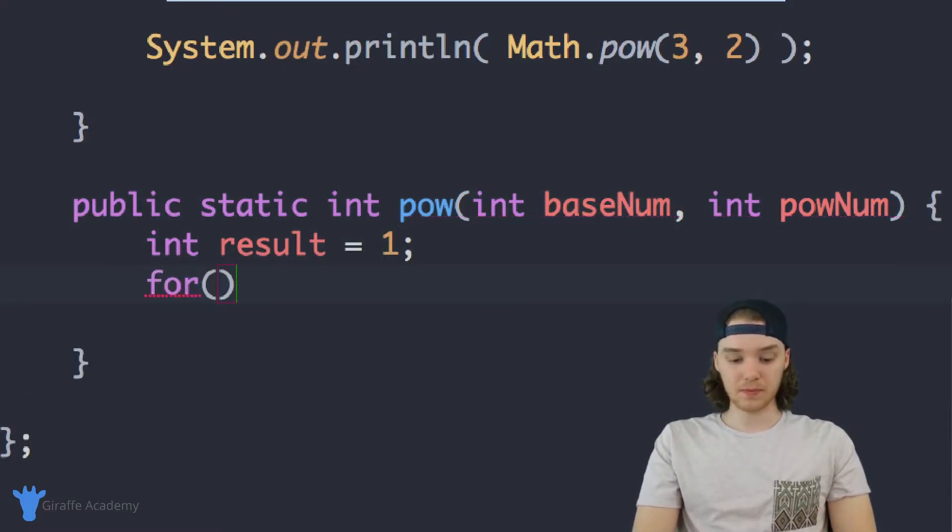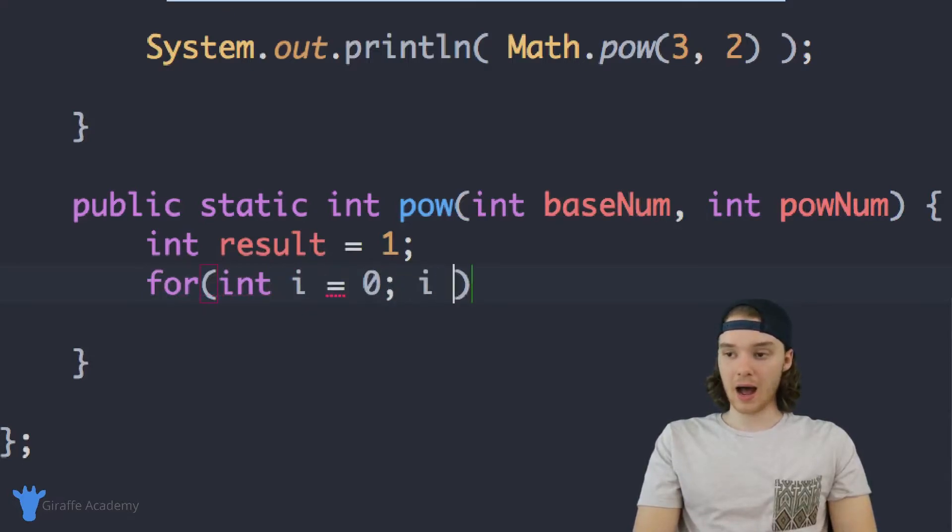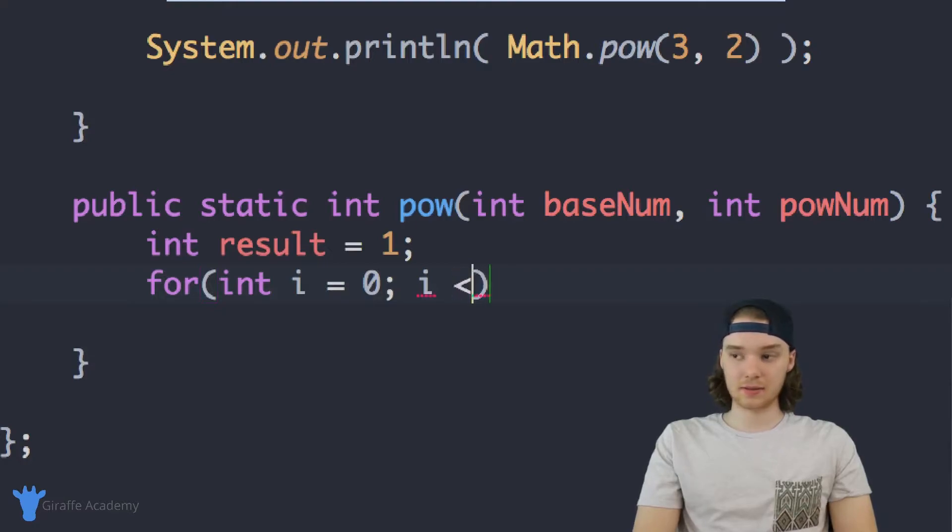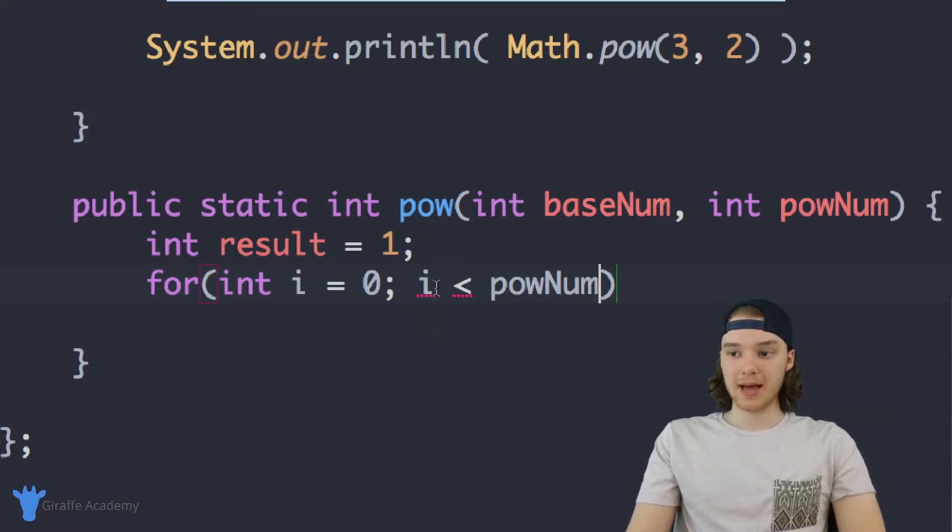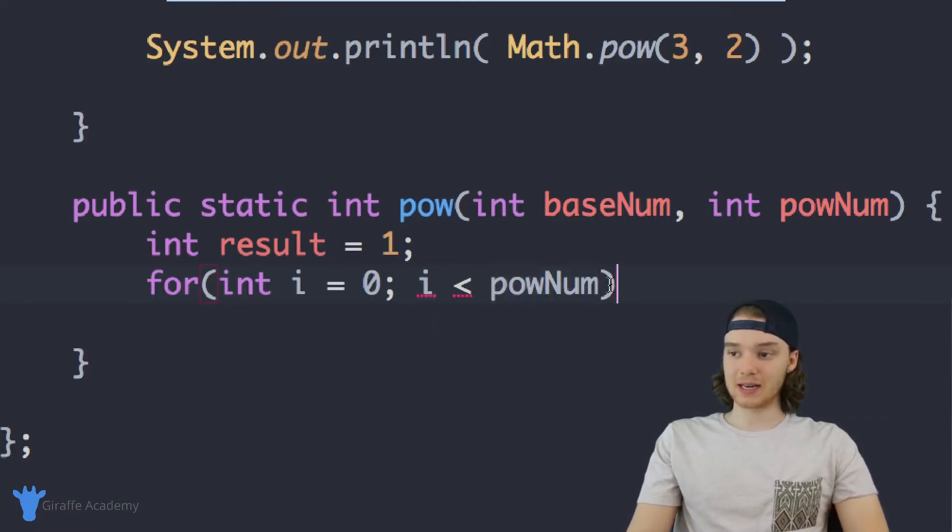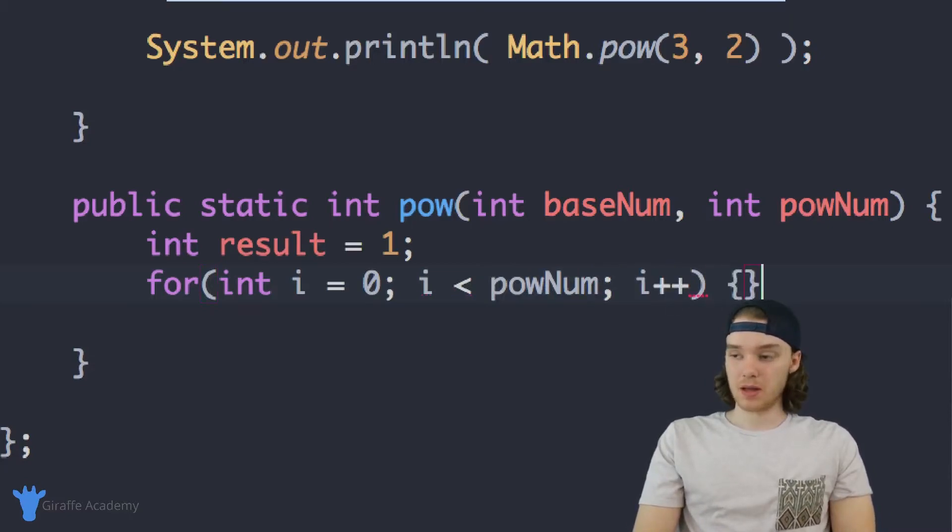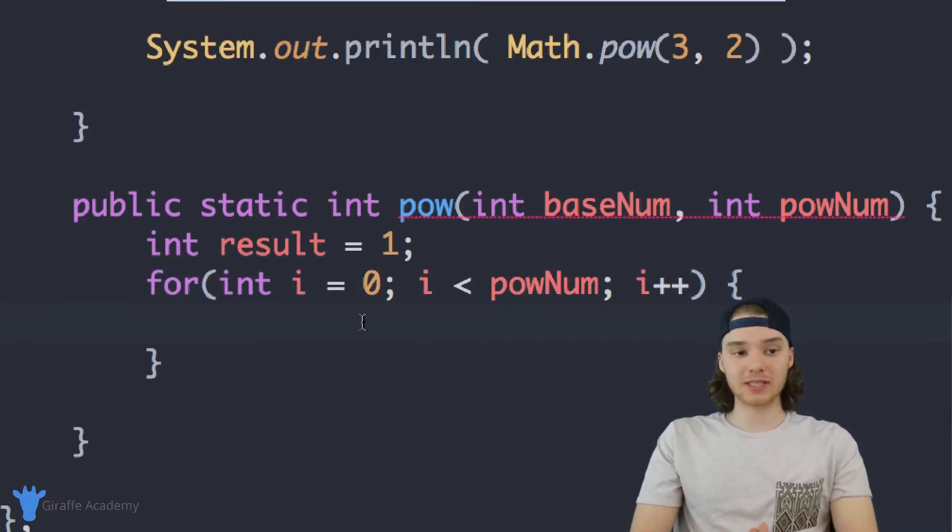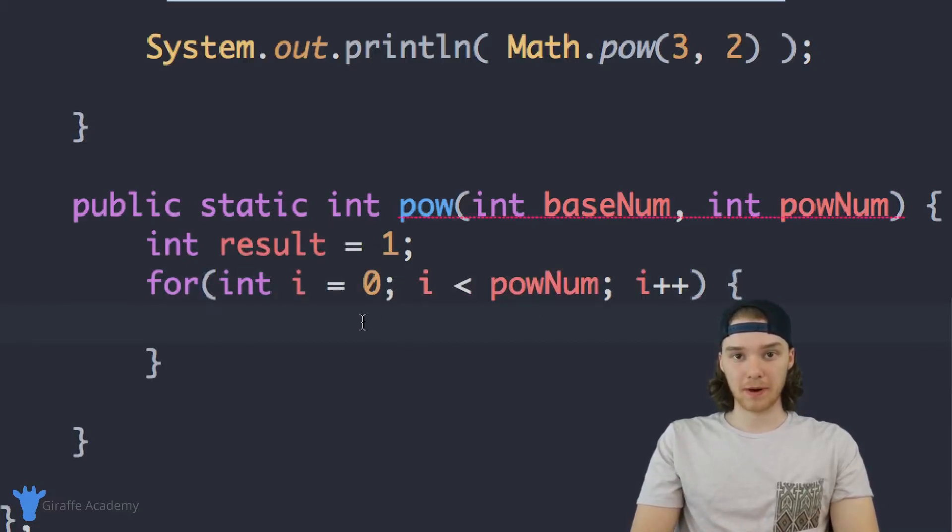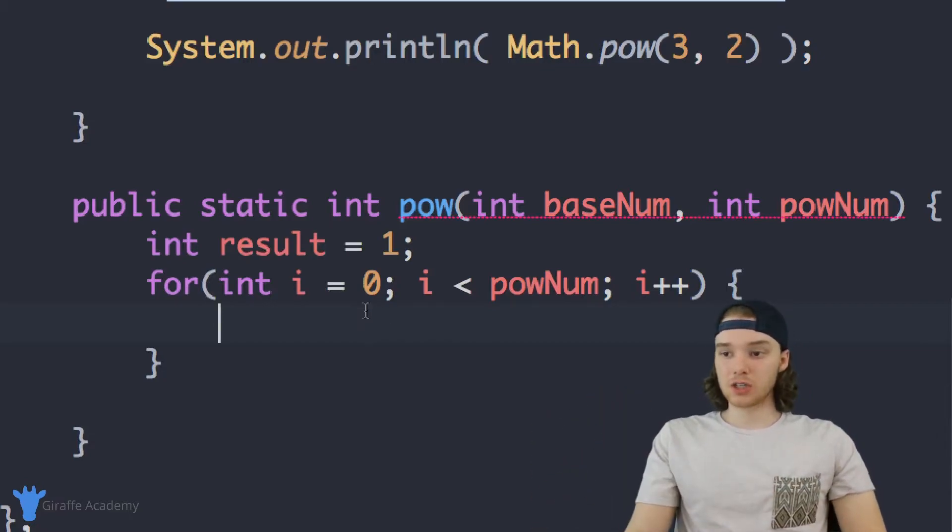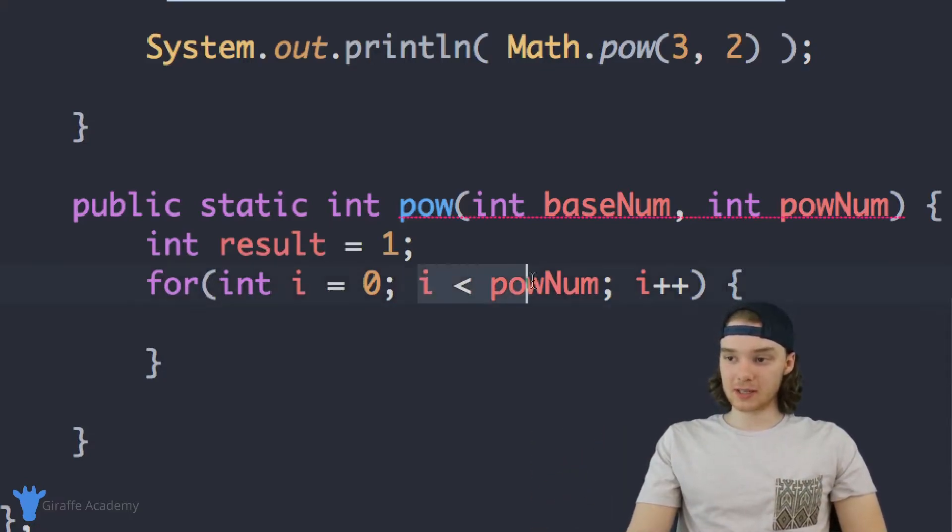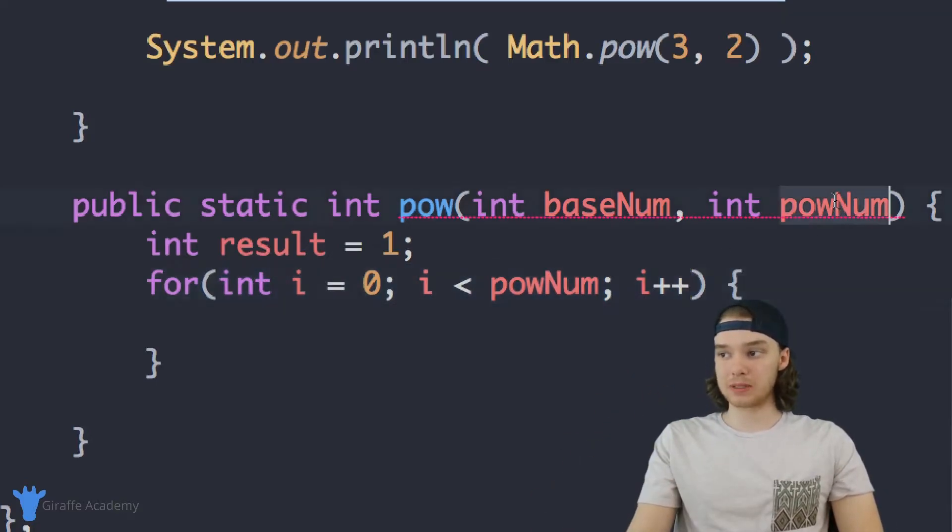I'm going to say for int i equals zero, i is less than powNum. So in other words, I want to keep going through this loop as long as i is less than the power number. And then I'm just going to say i plus plus. So now we can go inside of this for loop. And every single time we go through this loop, well actually, let's think about this for a second.